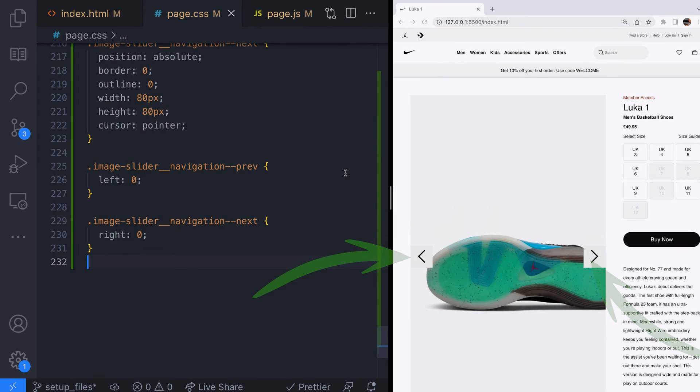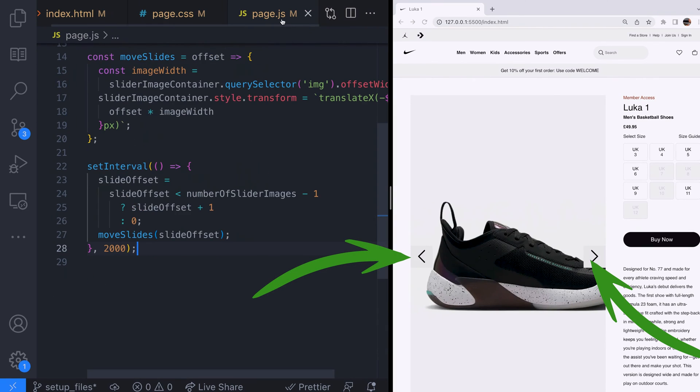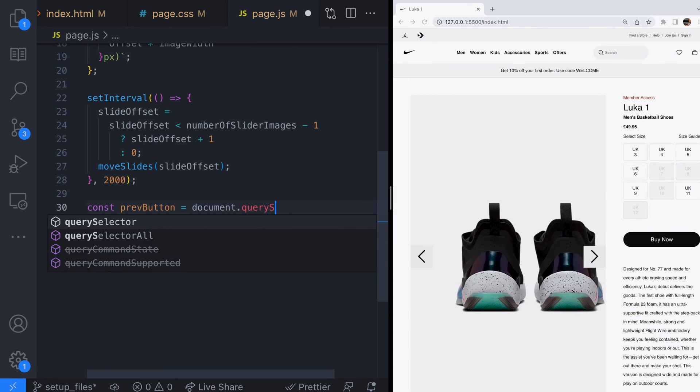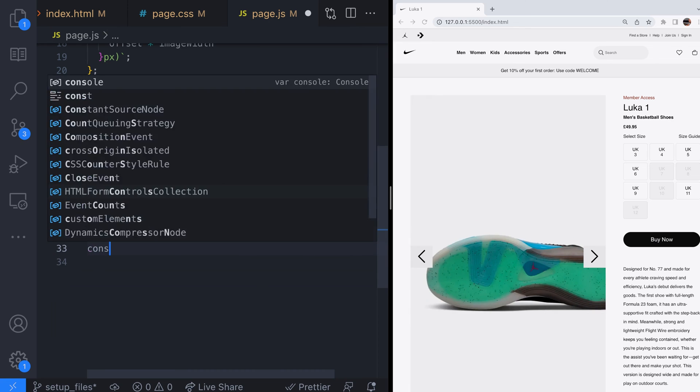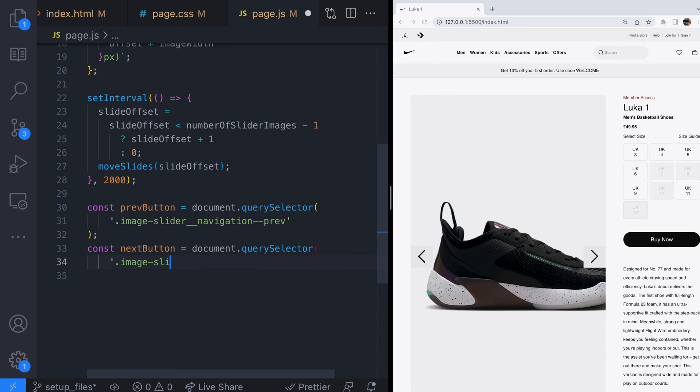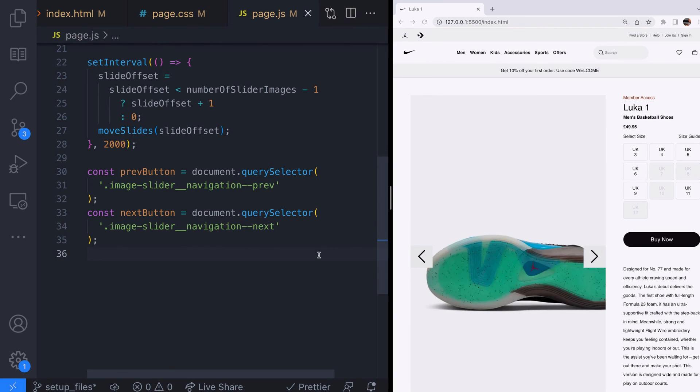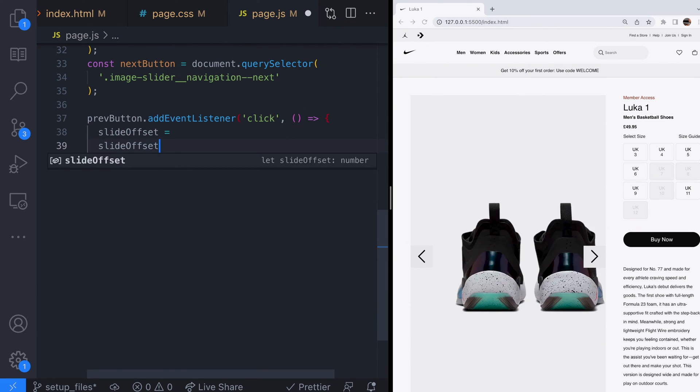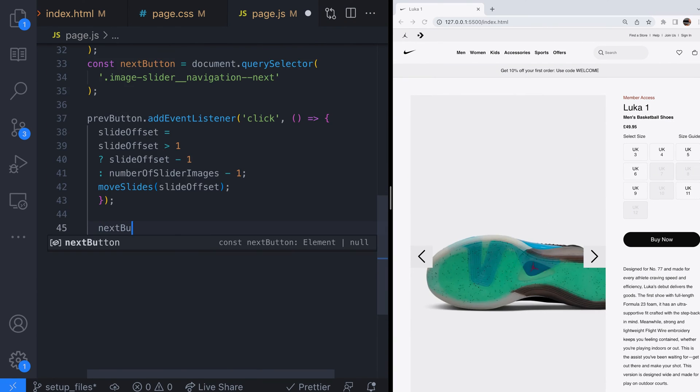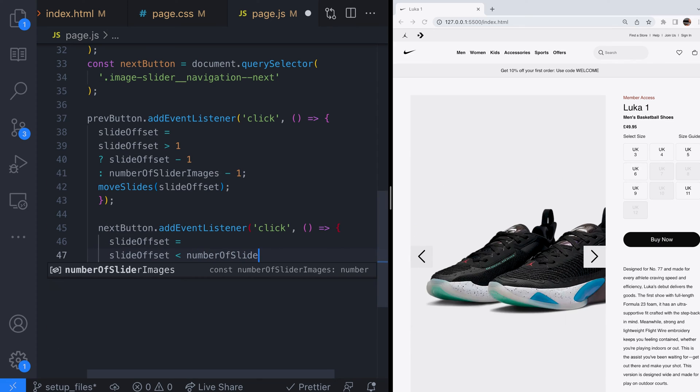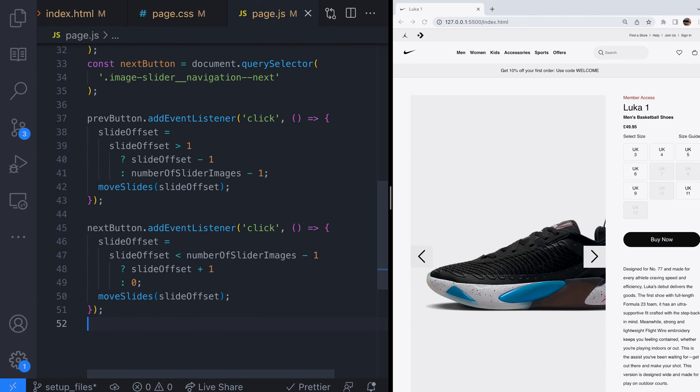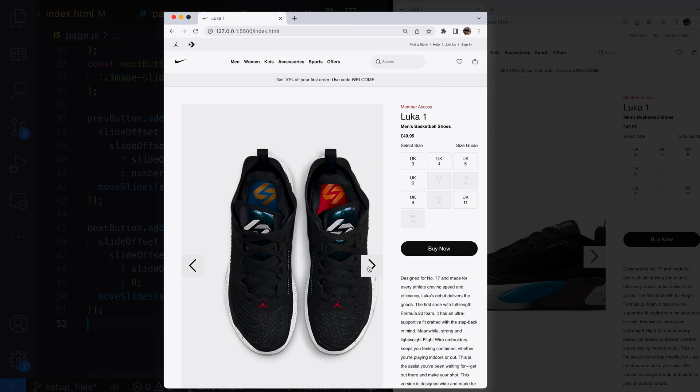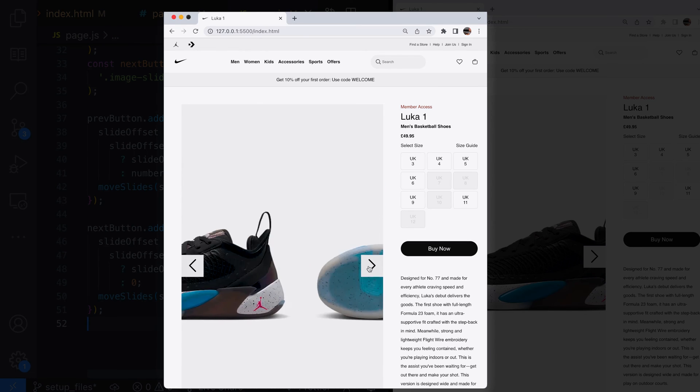So those navigation buttons are appearing where we want them to now but we need to set up some event listeners to detect when a user clicks on them. Back over in our JavaScript let's get a reference to both of the buttons. Then let's attach an event listener to each button which first of all updates the slider offset variable to point to the relevant image and then call the move slides function.